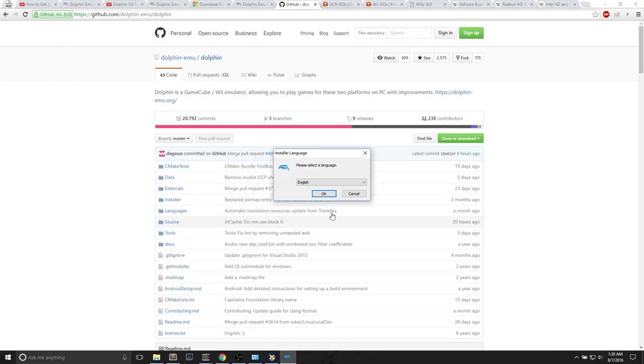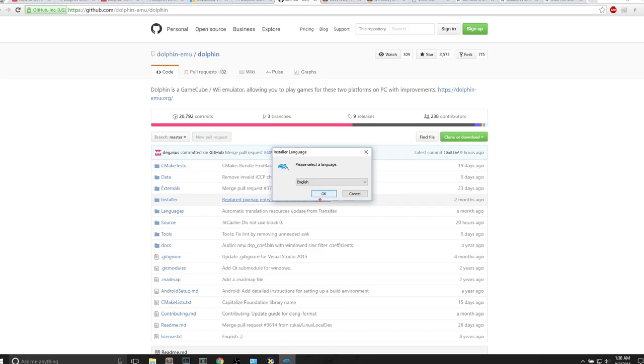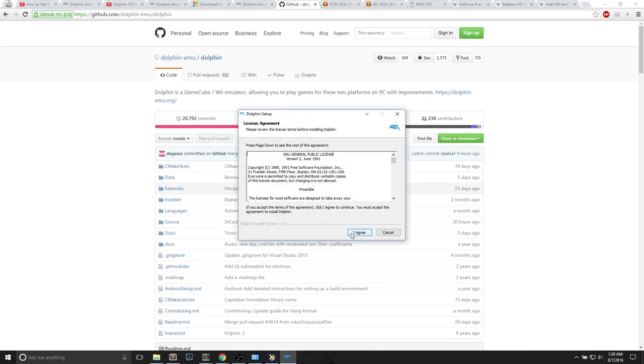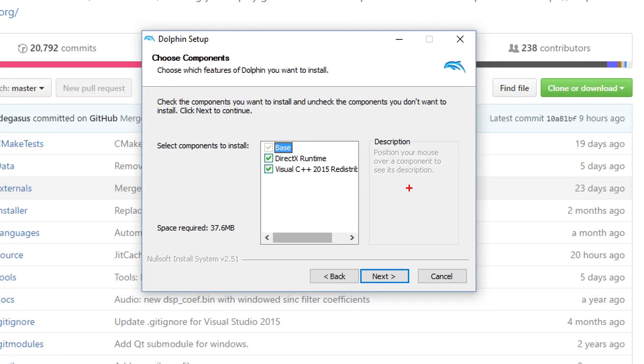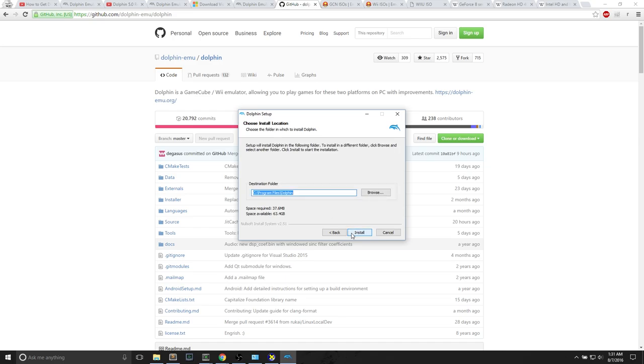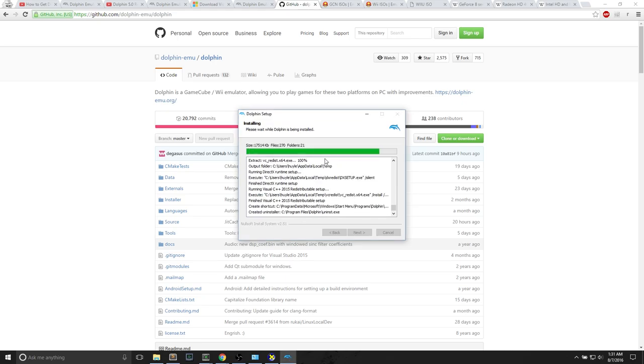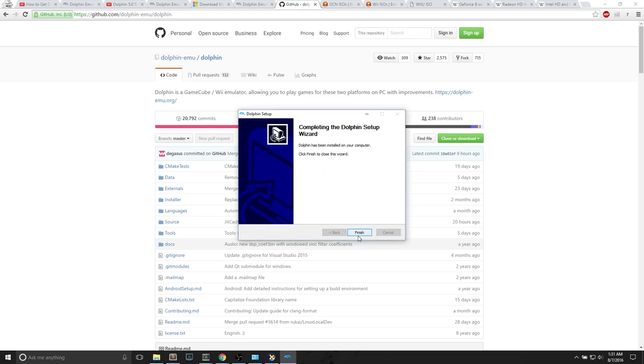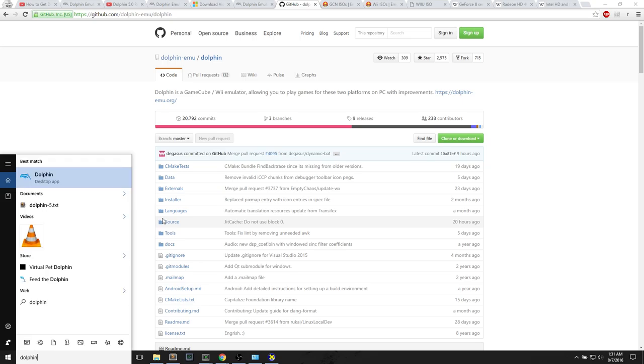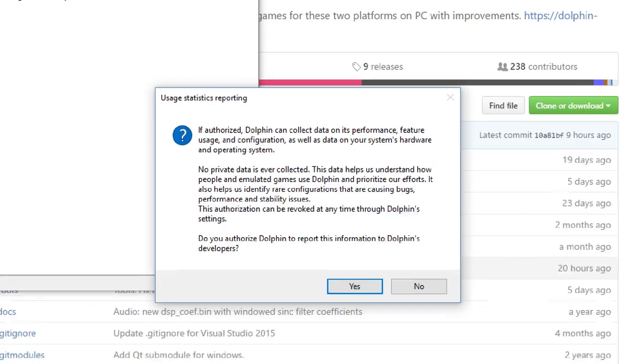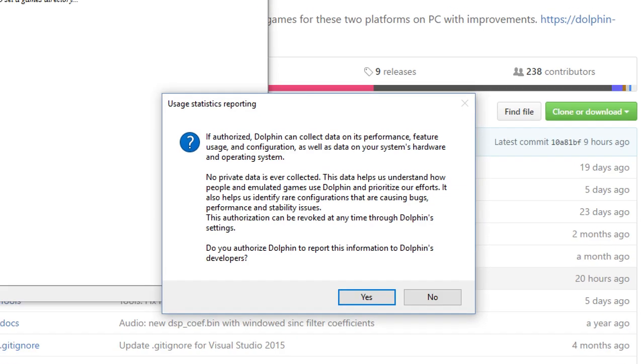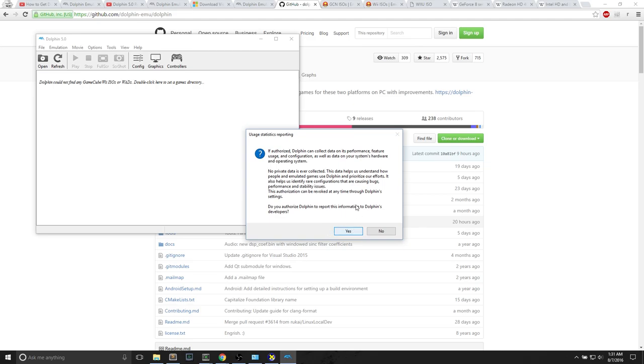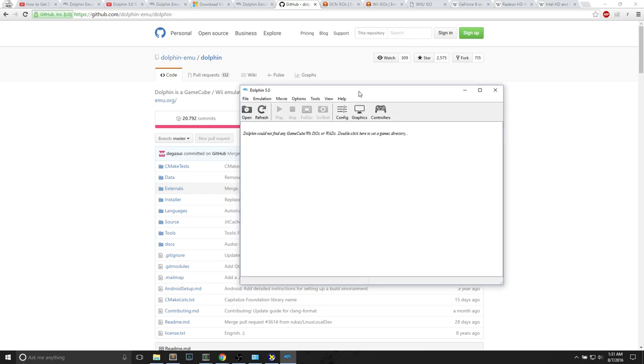I need to hit yes on this Dolphin executable. Dolphin pops up. Install the language, English. I agree. They have the Visual C++ redistributable. This is pretty nice. You don't have to install it separately. Then you install the program. After it's installed, you just hit finish. If we search for Dolphin, it's a desktop app. It says Dolphin can collect data on its performance. No private data is ever collected. I'm going to say yes, because I really respect the Dolphin developers for working so hard over the past 13 years, because Dolphin released in 2003.